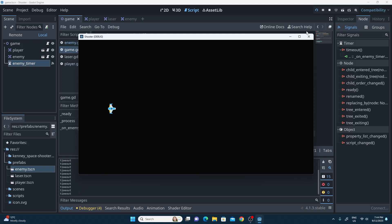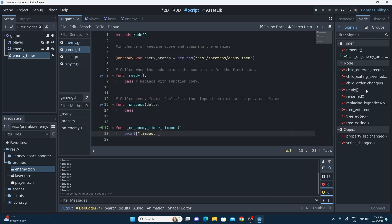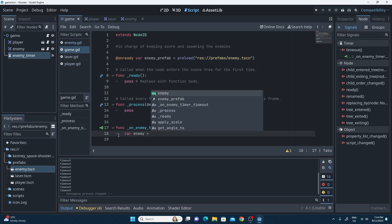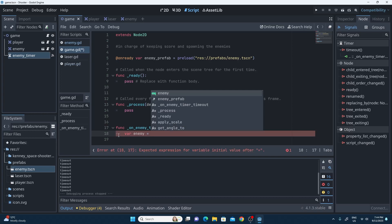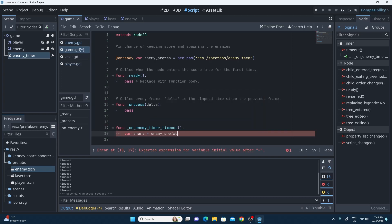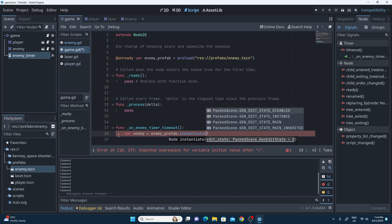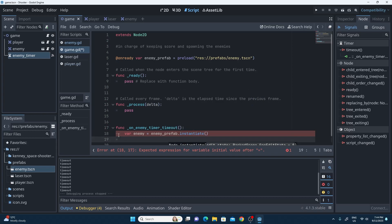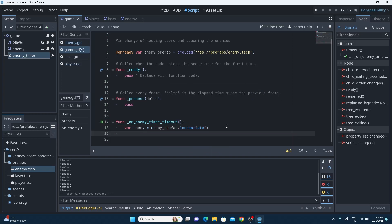Obviously this is not what we want — we want it to actually spawn the enemy. So we can replace the print with what we want. We've done this before: I'm just going to save out a placeholder variable for my enemy and say enemy_prefab.instantiate() to instantiate that enemy exactly like we have before. The next question is we need to position it.